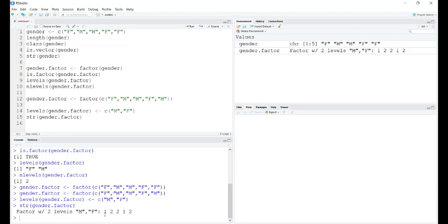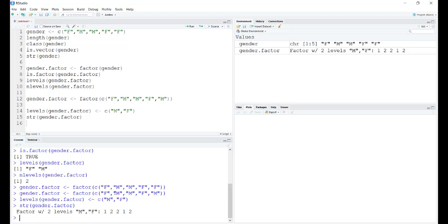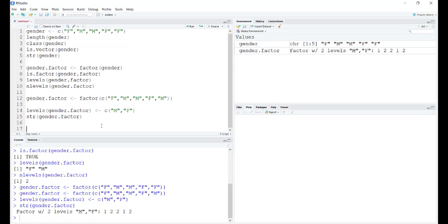But there is something we should notice. Initially when you saw, 1 corresponded to female and 2 to male. When we changed the levels as well, the corresponding values haven't changed. 1 is still referring to female only. Our first entry in the vector is female. The second is male, but the numbers haven't changed. This is creating a conflict in R.